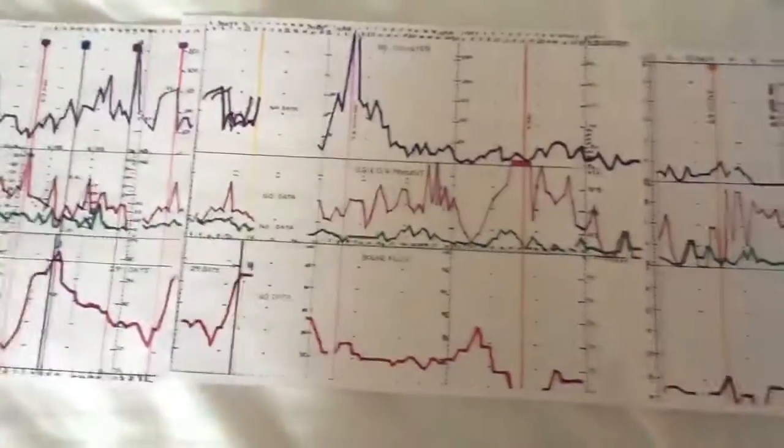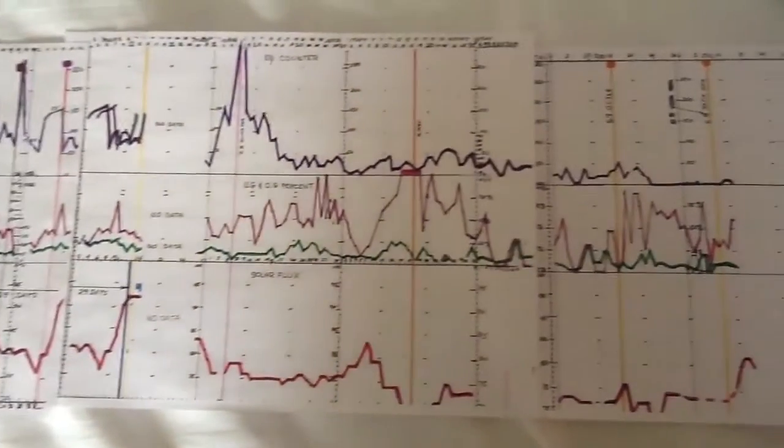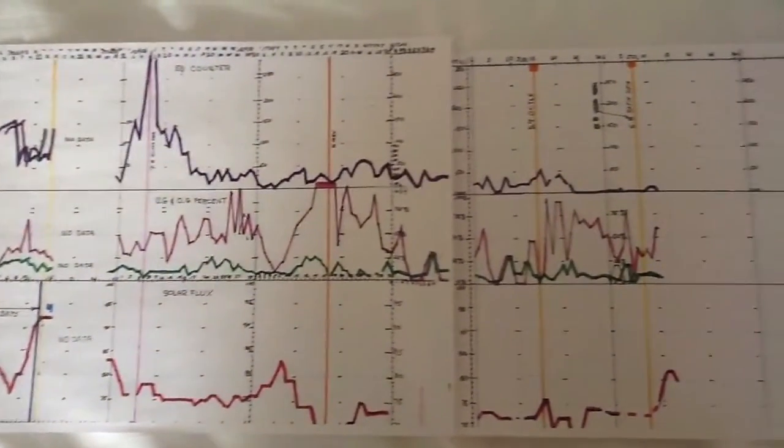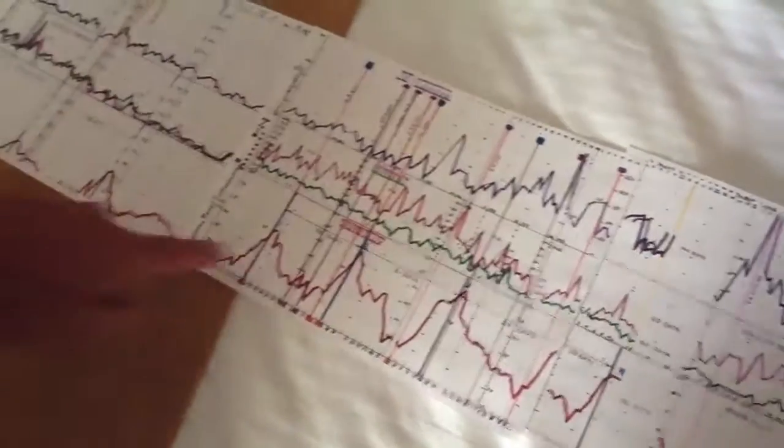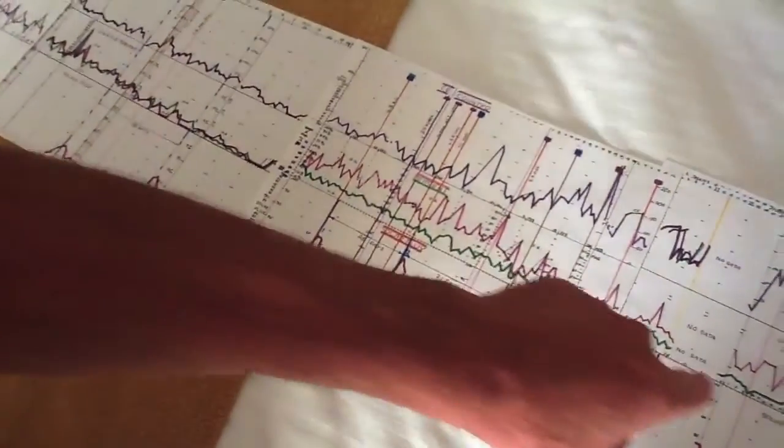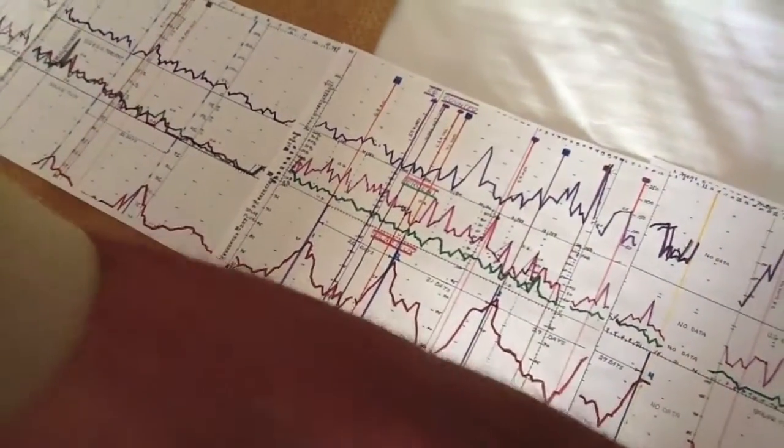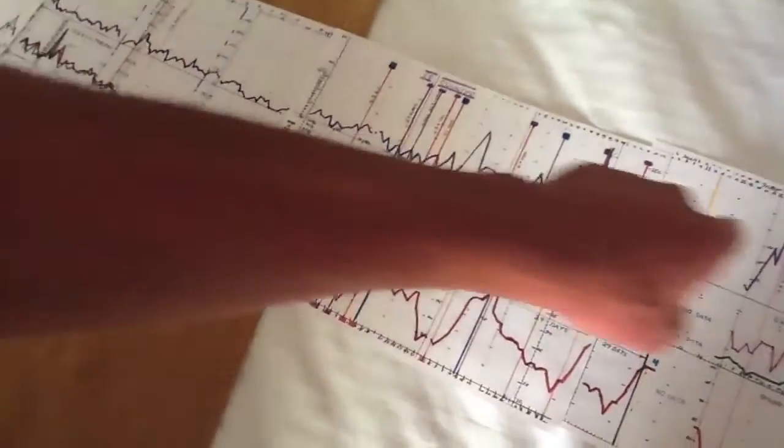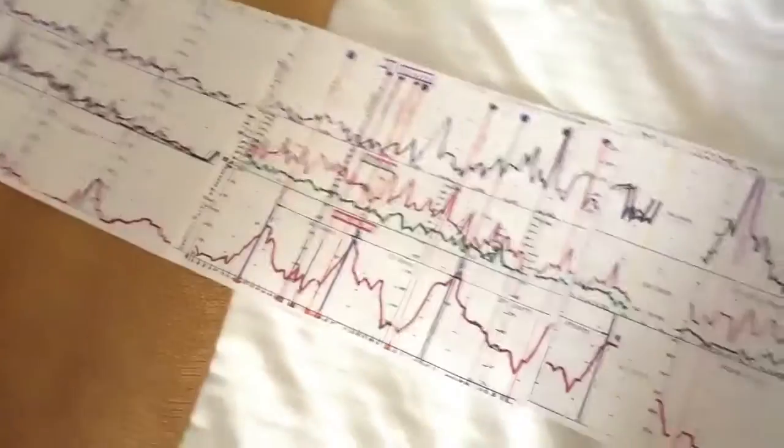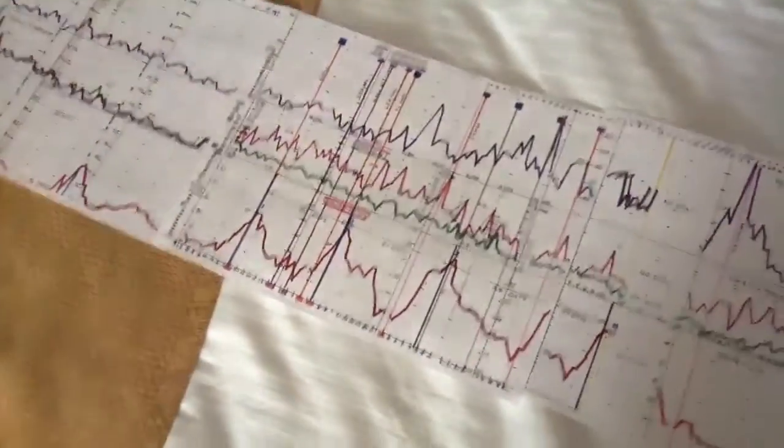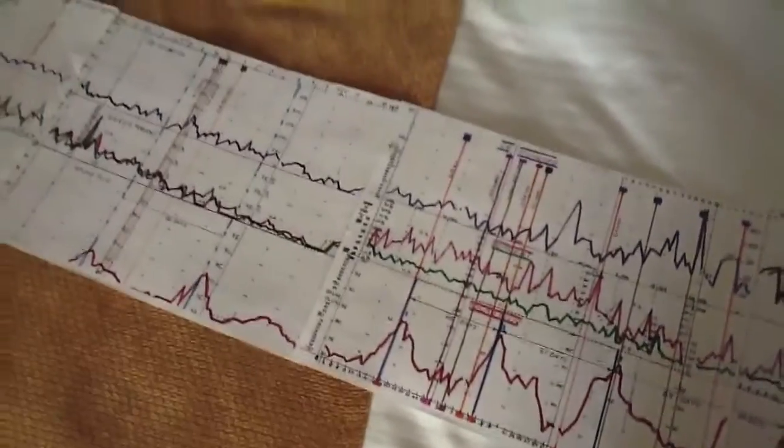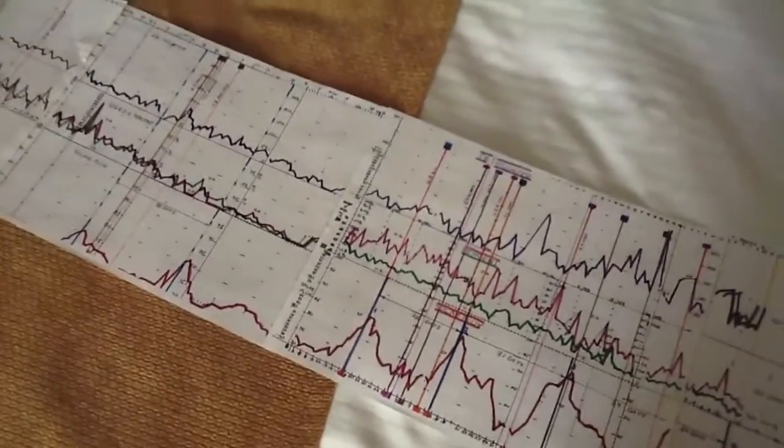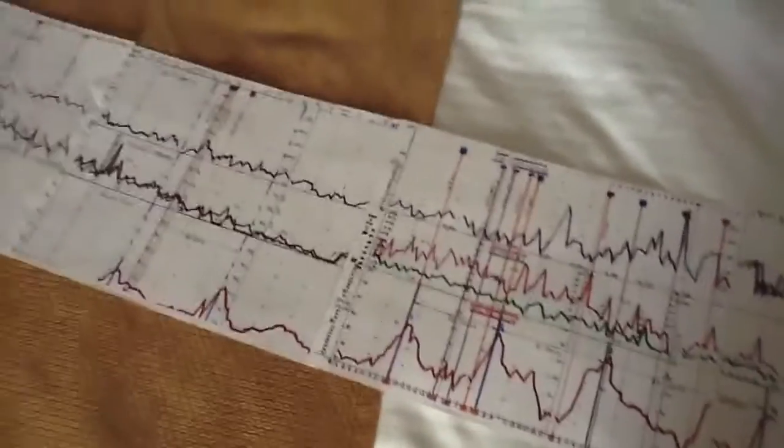See how the Earth's vibrations at Landers, how they correspond exactly to the increase in solar activity. When the Sun died down again, the vibration died down. Just like we had a recent increase in solar activity? Yeah. There's been a recent increase in earthquake activity.